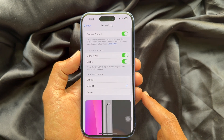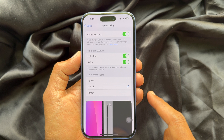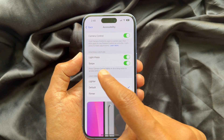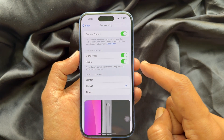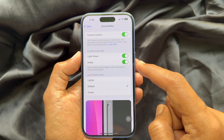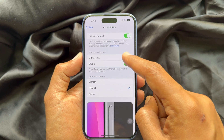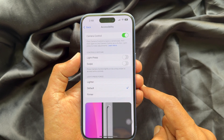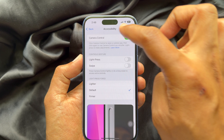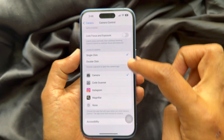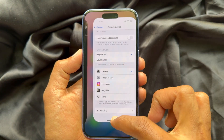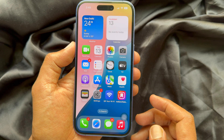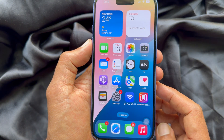Under Controls Gesture you will see Light Press and Swipe. Simply turn off the button beside Light Press and Swipe. When both are turned off, go back and close the Settings app.